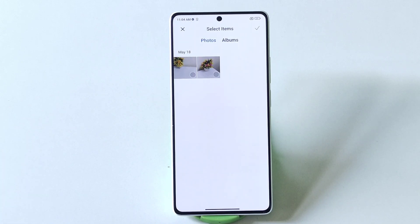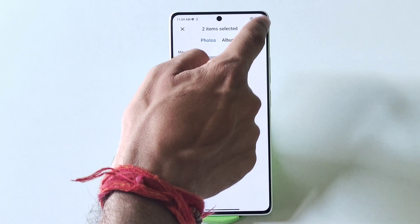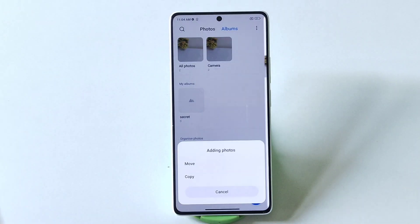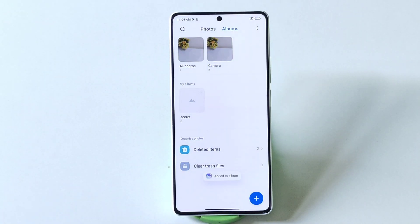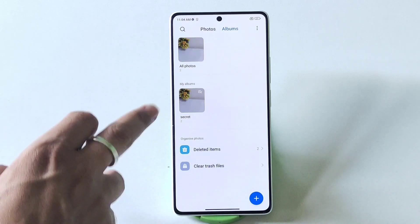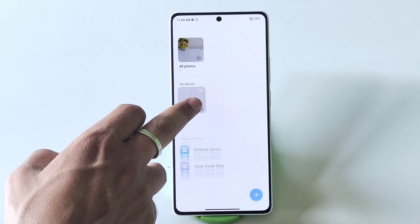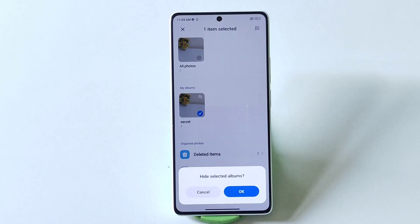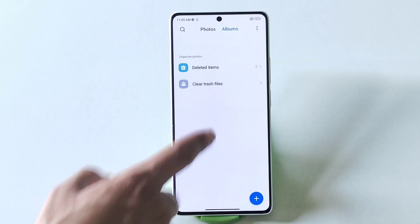After that, select the photo or video whichever you want to hide, then click on the add icon and click on Move. After that, tap and hold on that album, then select Make Private and click on OK.